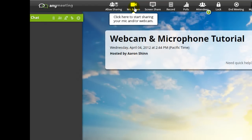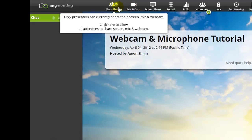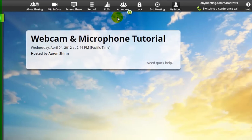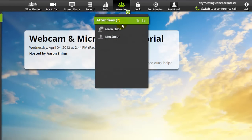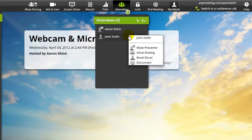You can allow all attendees to start broadcasting from the computer microphone or webcam by pressing the allow sharing button found on the meeting control bar. Or you can allow specific attendees to start broadcasting by pressing the attendees button found here, clicking on the name of the appropriate attendee and pressing allow sharing.